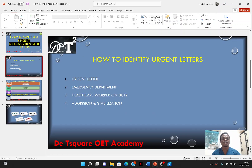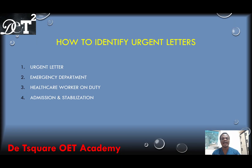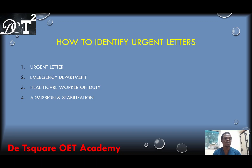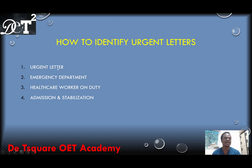So first, what I'm going to do now is to show you how you can identify urgent letters. When case notes are given to you, you need to check the case notes to see if that case note is an urgent one or a non-urgent one. If you're asked to write a referral letter or a transfer letter, you really need to check. If it is clearly stated in the writing task that you should write an urgent letter, it means that letter is an urgent one.